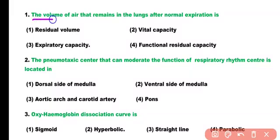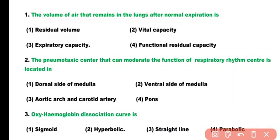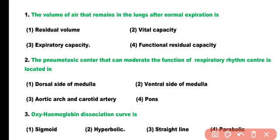Question number 1. The volume of air that remains in the lungs after normal expiration is: residual volume, vital capacity, expiratory capacity, or functional residual capacity. Correct answer is option 4. The volume of air that remains in the lungs after normal expiration is known as functional residual capacity.